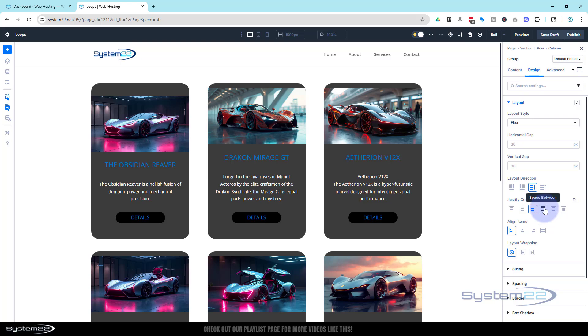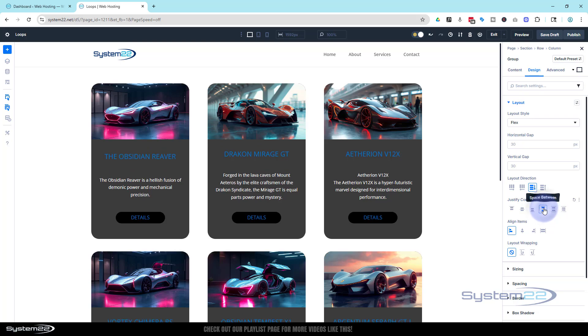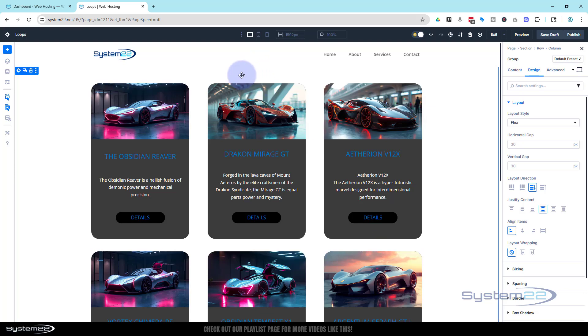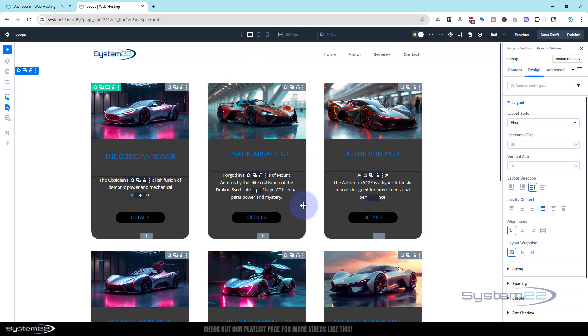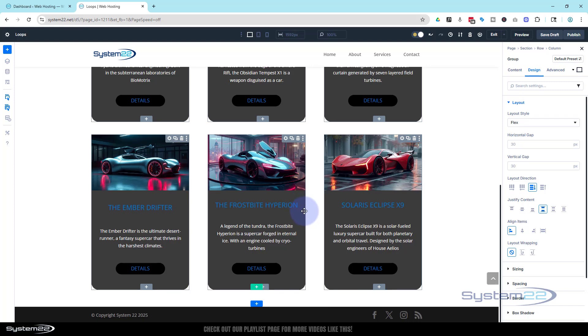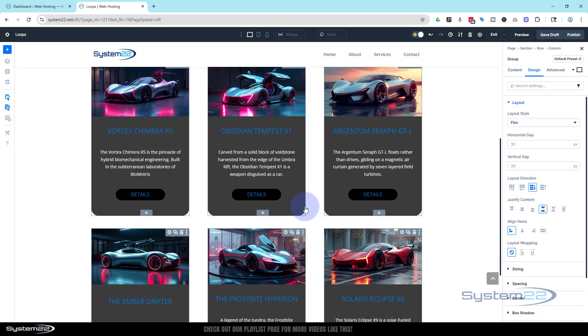What that does is evenly distributes the items along the main axis with the first item at the start and the last one at the end. So these are perfectly lined up - we've got no gap at the top with our image, all our buttons are perfectly in line, which is the way I should have left it yesterday.